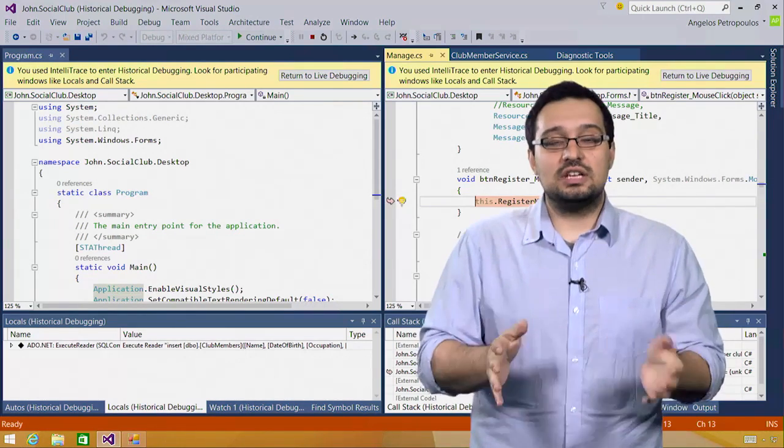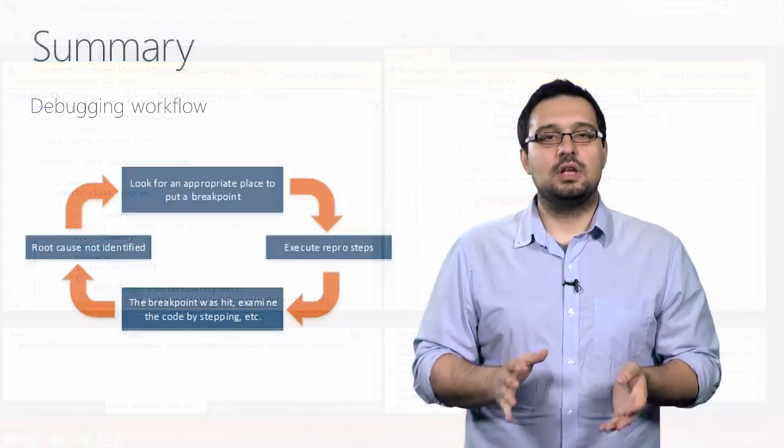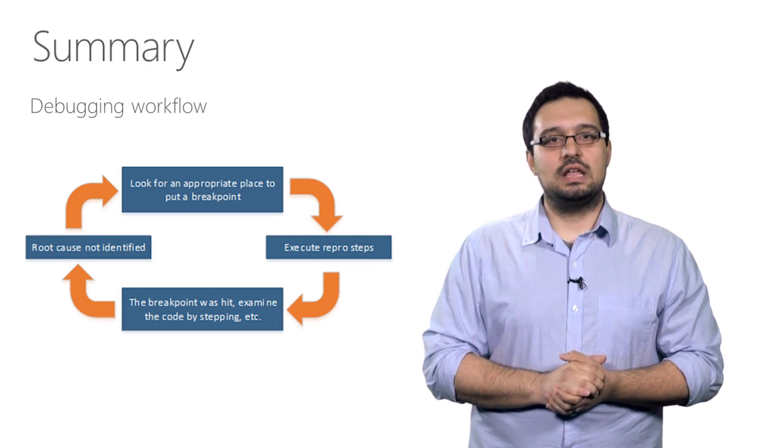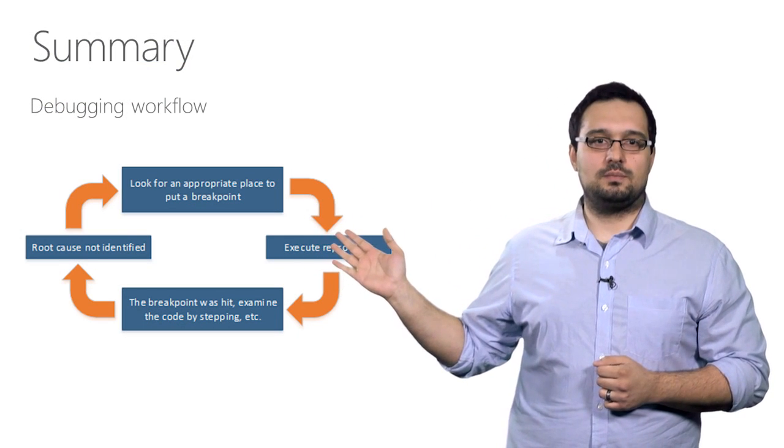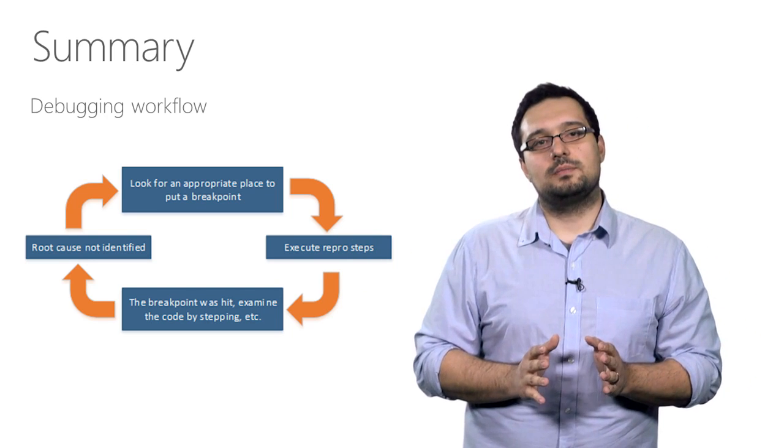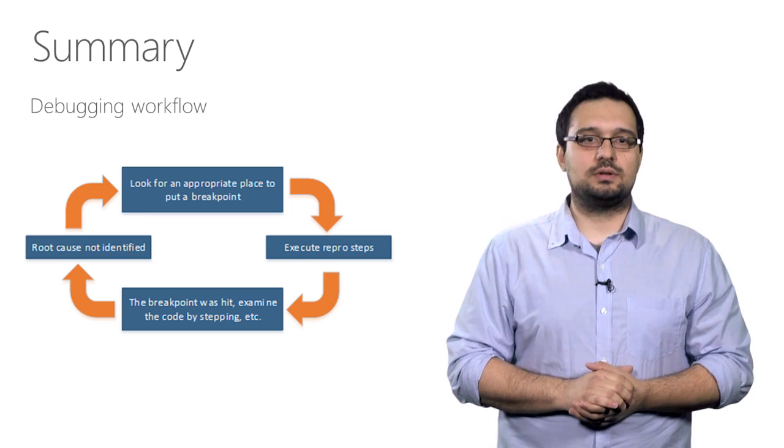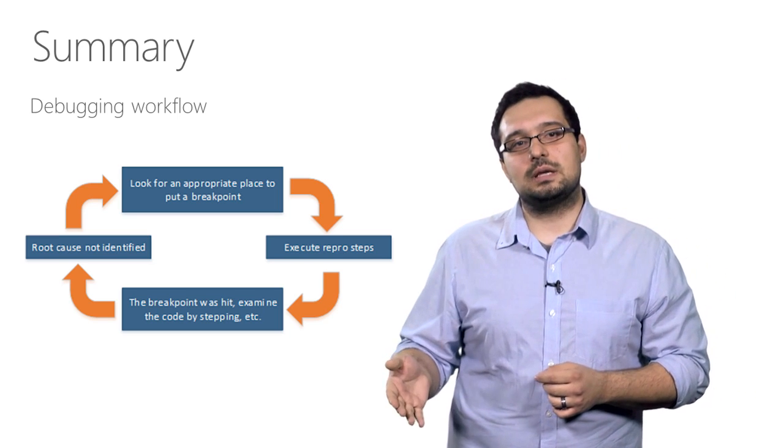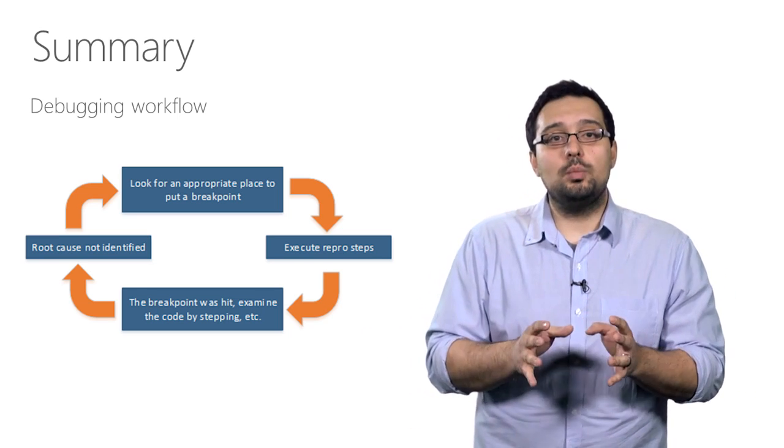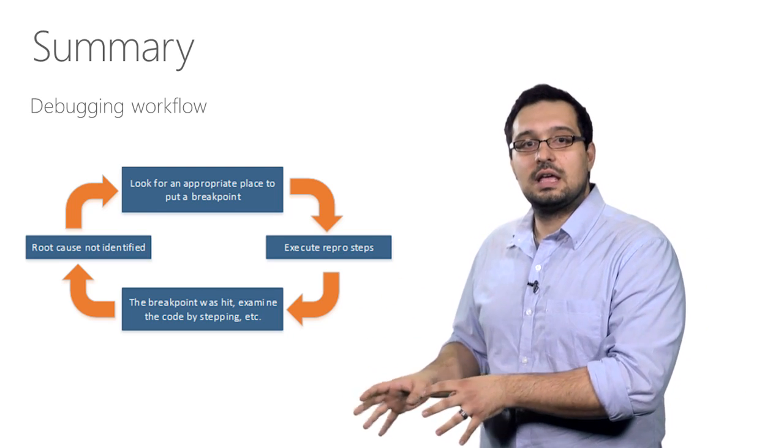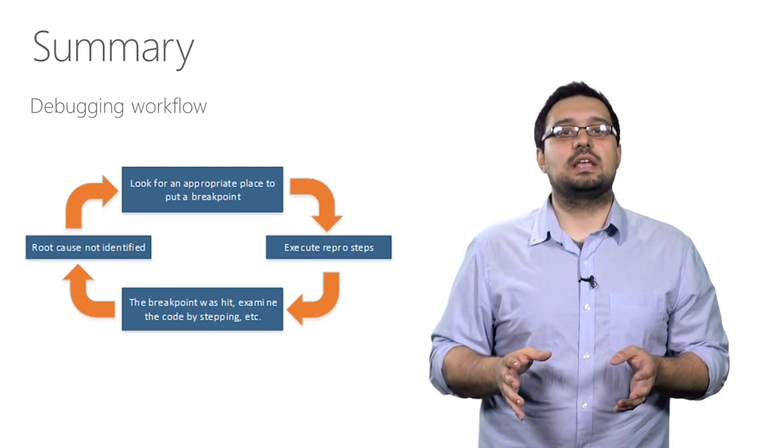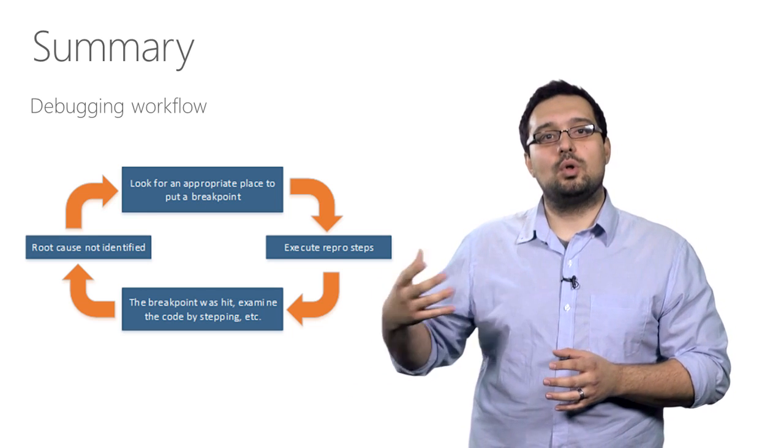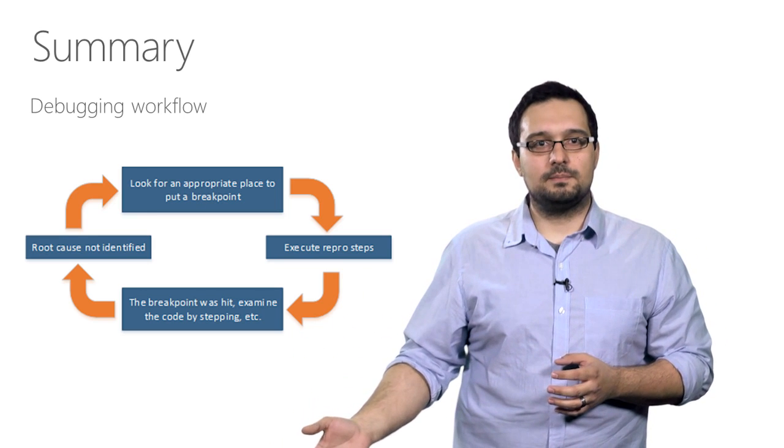You just saw IntelliTrace in action. To fully appreciate what IntelliTrace has to offer you, think of your typical debugging workflow. When you see a bug, your first thought is finding an appropriate place to put a breakpoint. You then execute the steps that are necessary to reproduce the bug and hope that your breakpoint gets hit and that you can inspect the state of the application in the vicinity of the breakpoint and that will hopefully lead you to the root cause of the bug.